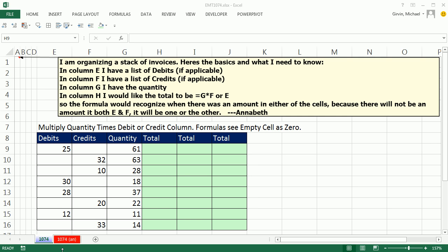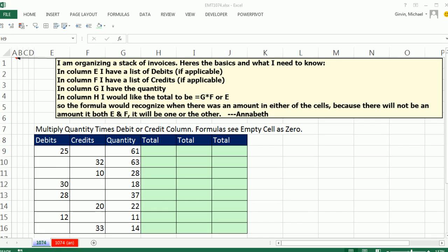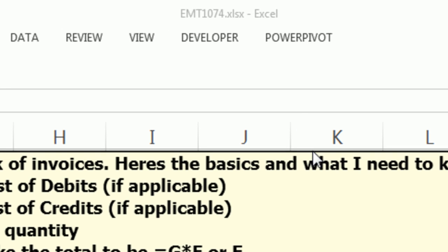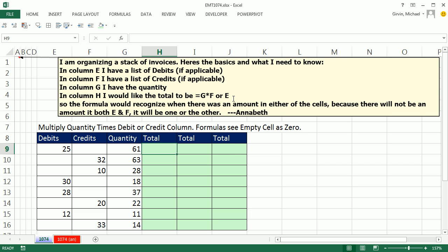Welcome to Excel Magic Trick number 1074. If you want to download this workbook and follow along, click on the link below the video.